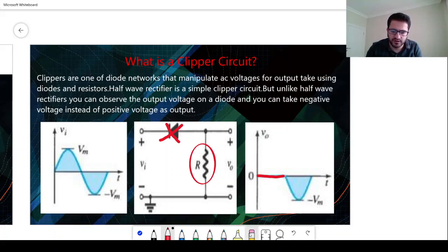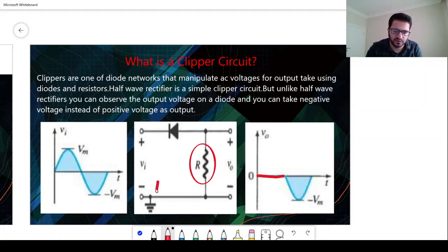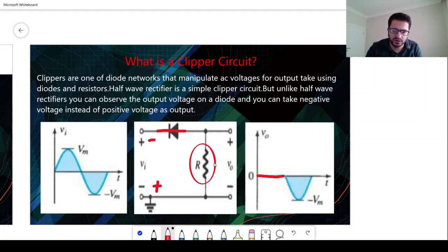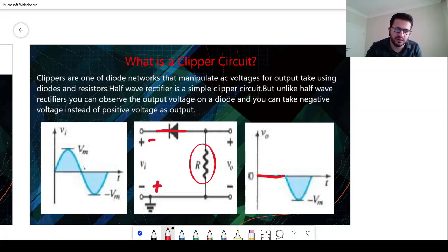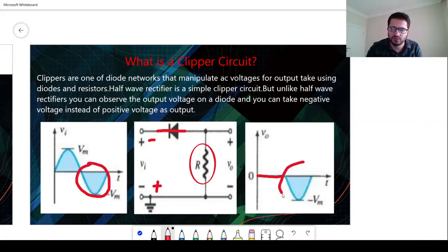For the negative biasing, we will have this diode short circuit and all the voltage drop will occur on this resistor. So we will have this input-to-output signal.